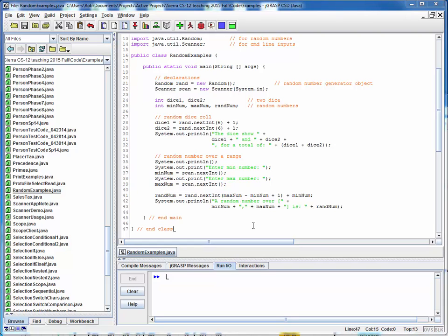This is a nice example because it fits nicely onto one page. So let's point a few things out here. What this file is doing is it's using two classes, the random class and the scanner class. So both of these need to be imported.